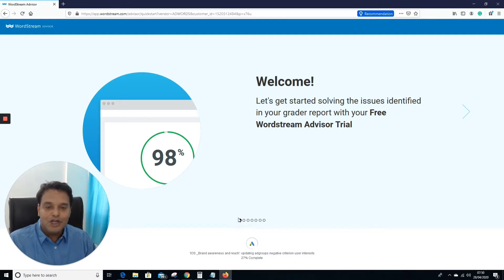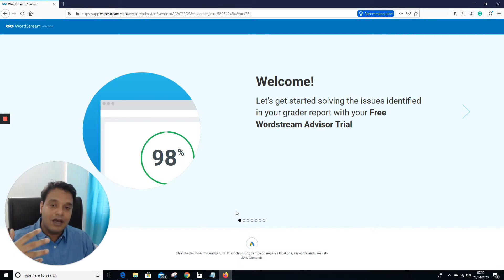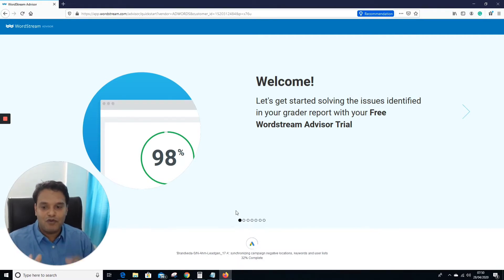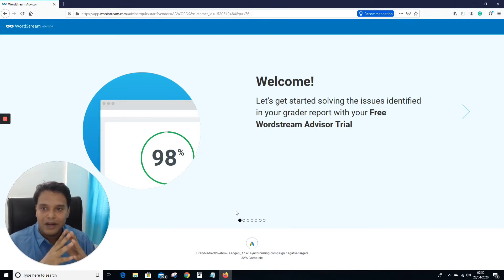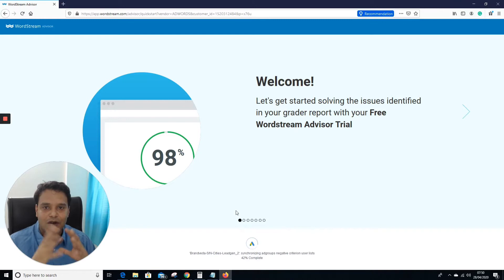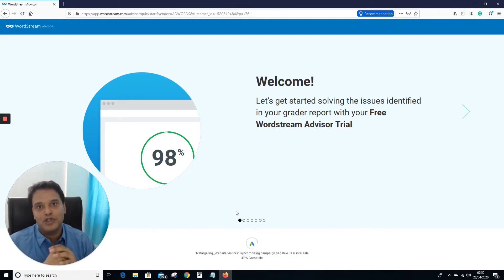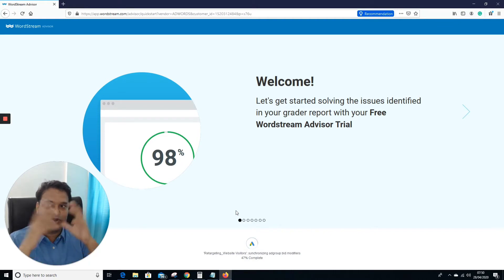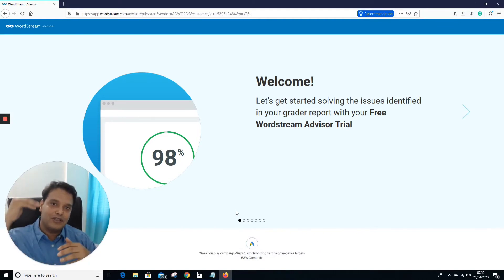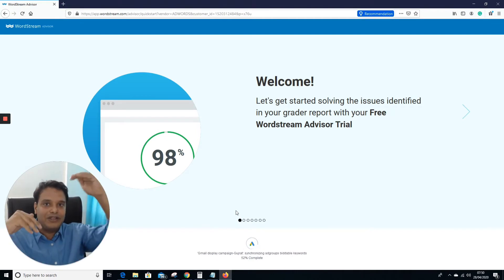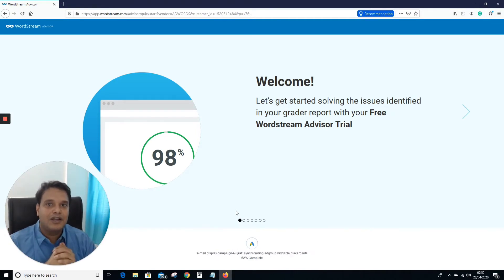It's around 27% synced so we have to wait for it to reach 100%. When we optimize, there are a lot of things to consider. Number one is landing page — make sure your landing page is good. Check your conversion rate and map it with industry standards.